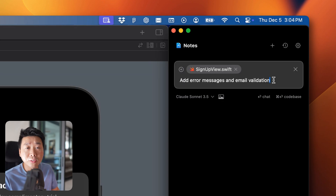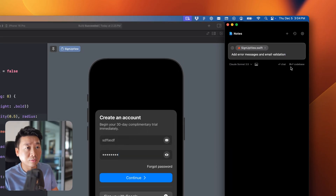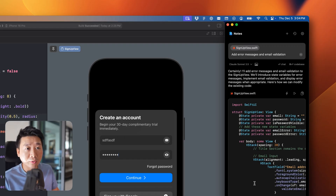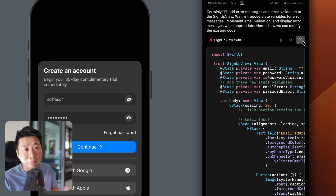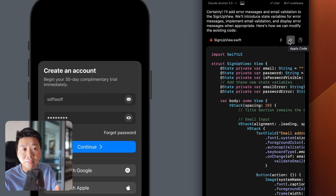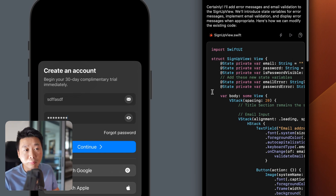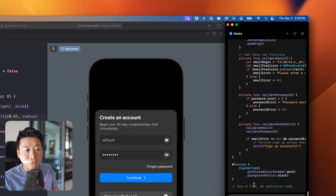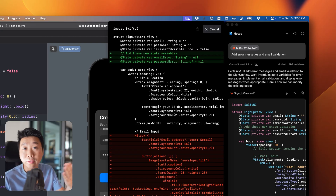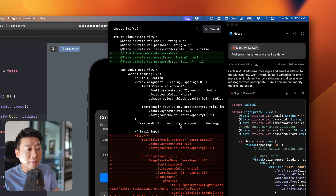If you're familiar with the app you know how to call things — this is a button, this is an error message. So the first prompt is: 'Add error messages and email validation.' Very clear and concise. We press Enter with the sign-up view as context, which is super important, and then it generates the code. We have three buttons: copy code, fast apply, and apply. Use apply for the most accurate results.